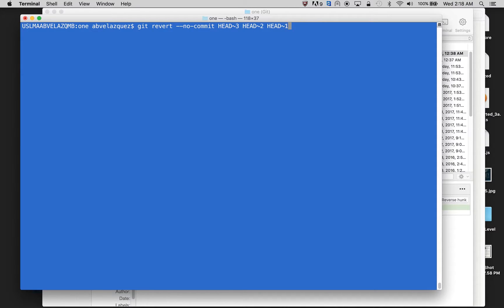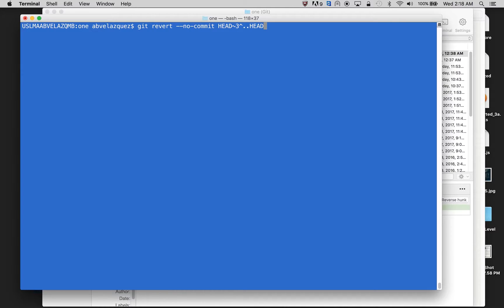Or I can just do this, and that would delete my last commit all the way through my fourth commit. So I'm going to do git revert no commit, head three dot dot head, and I'm going to click enter.